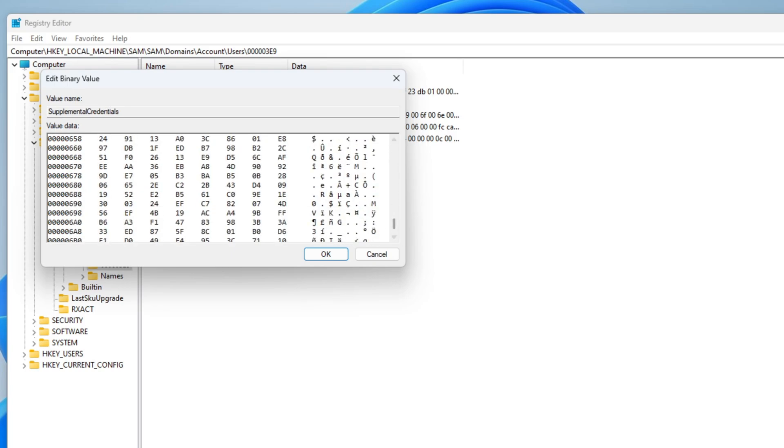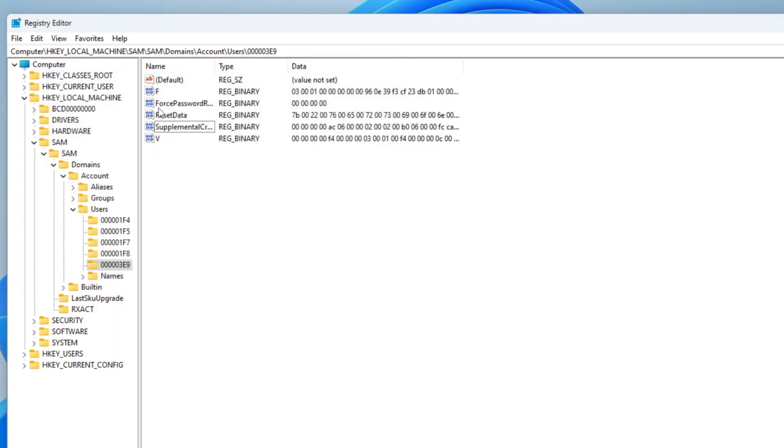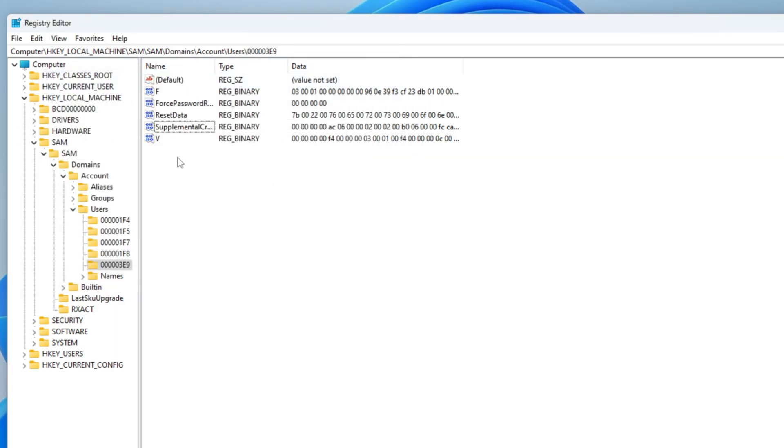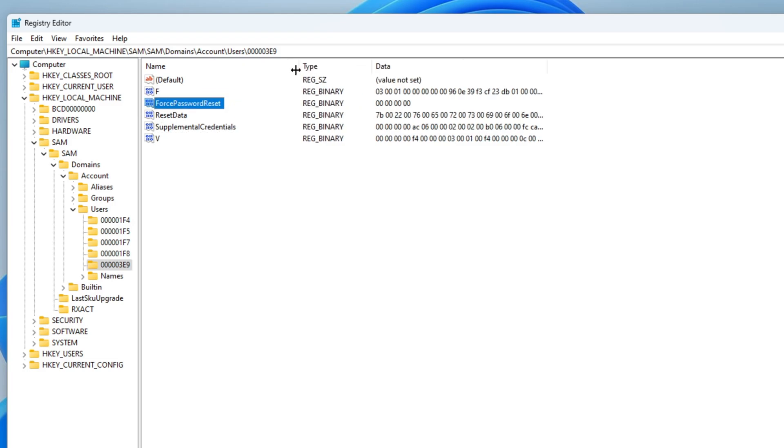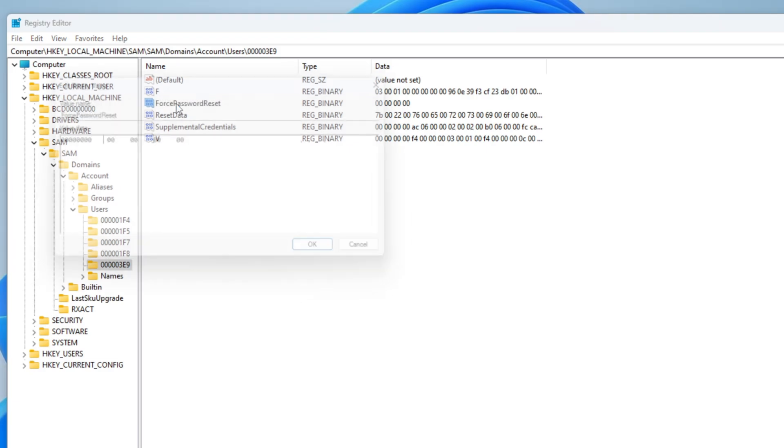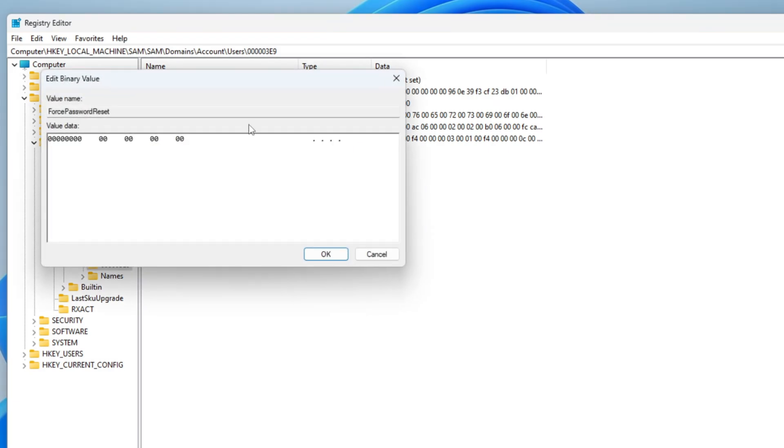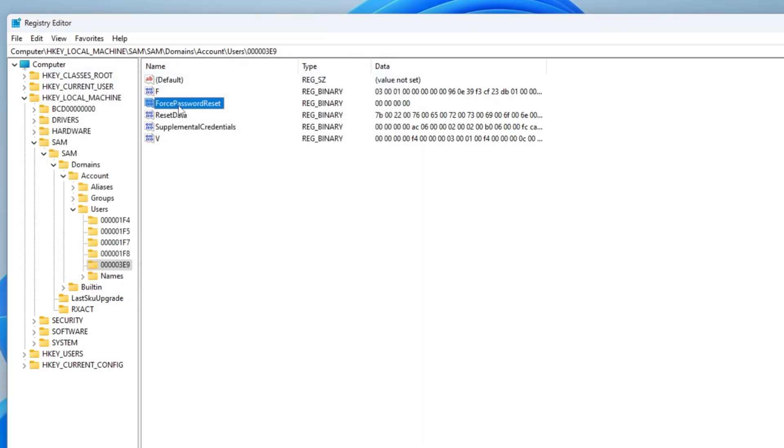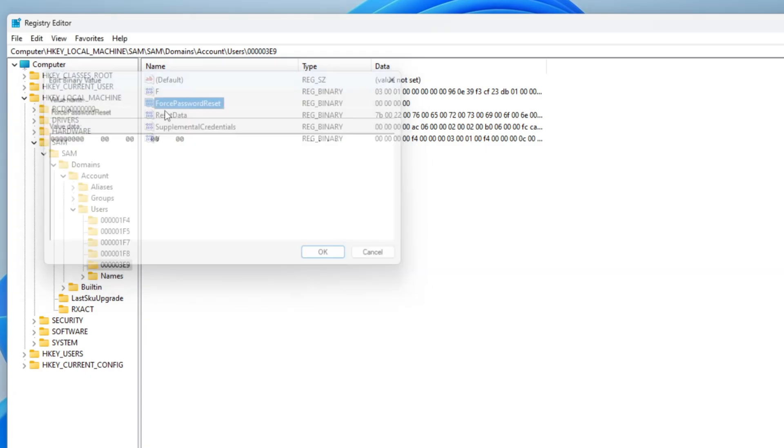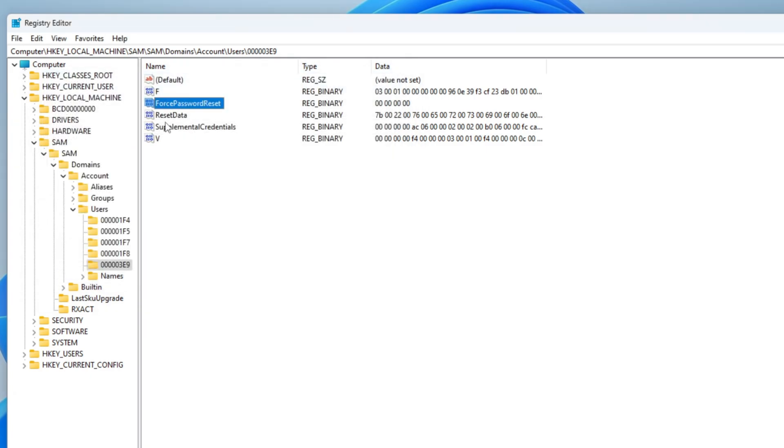It used to be somewhere else, but then they moved it here. The rest of the values should have been called intuitively, I think. At least, for example, force password reset. And it's pretty self-explanatory. If you set it to 1, it's gonna ask you to reset the password next logon. And reset data. That's what we're looking for.